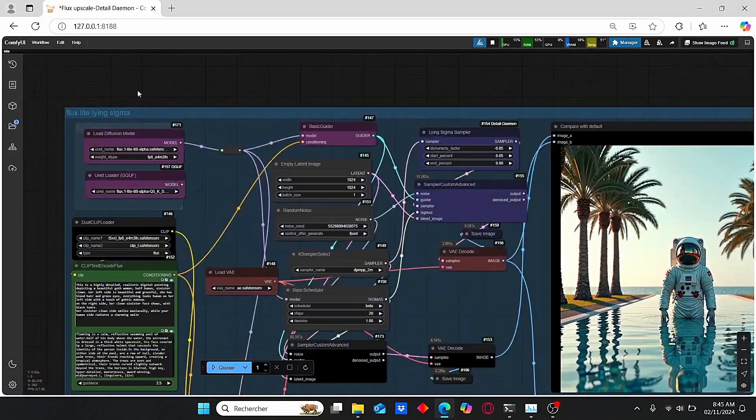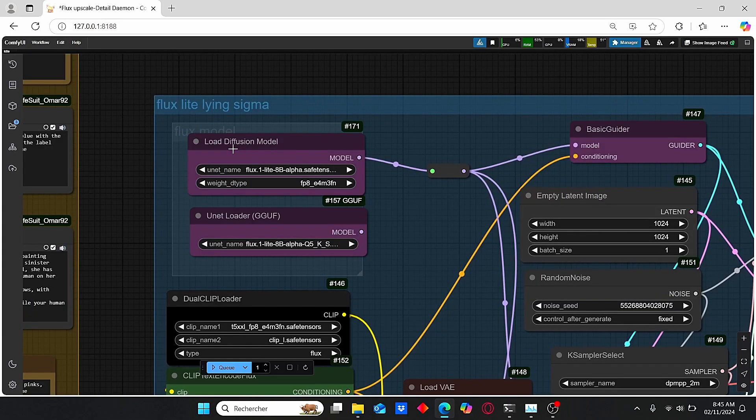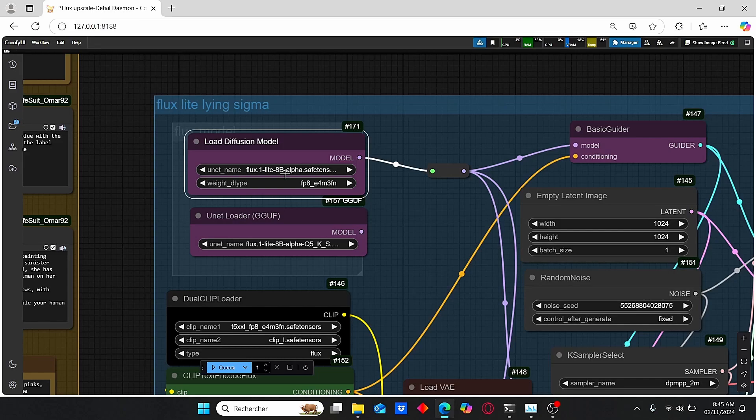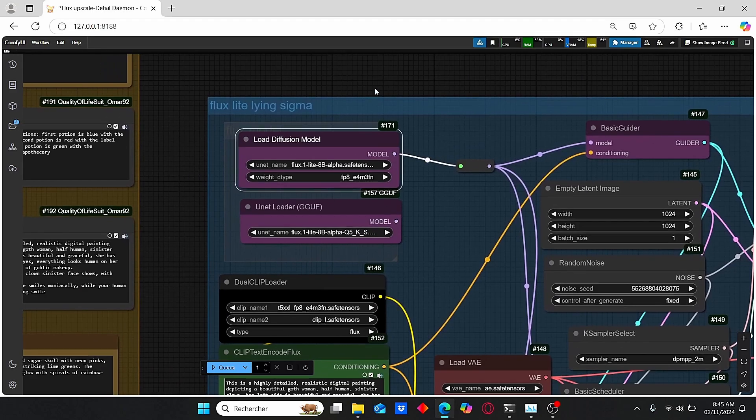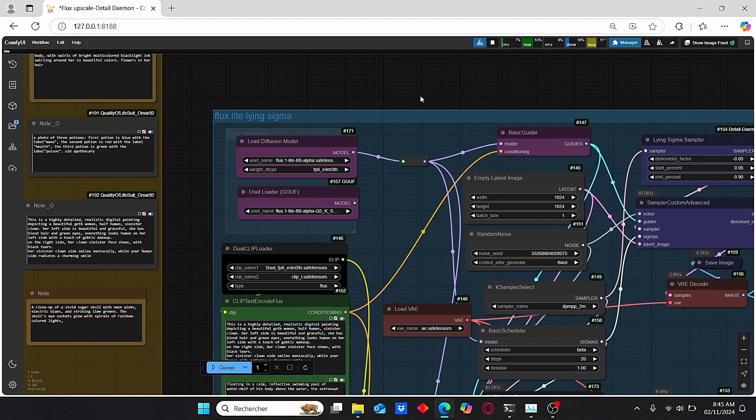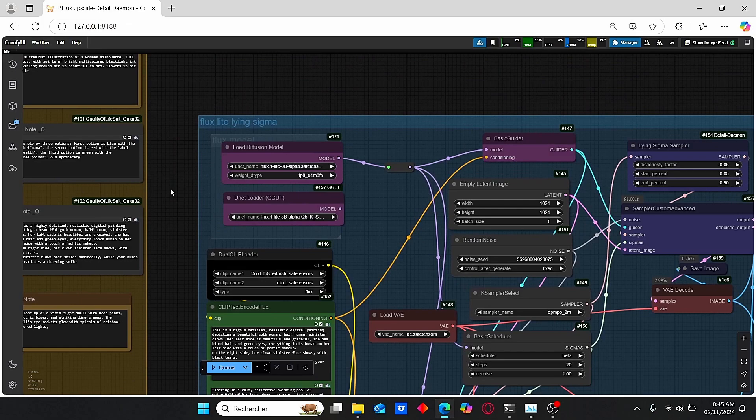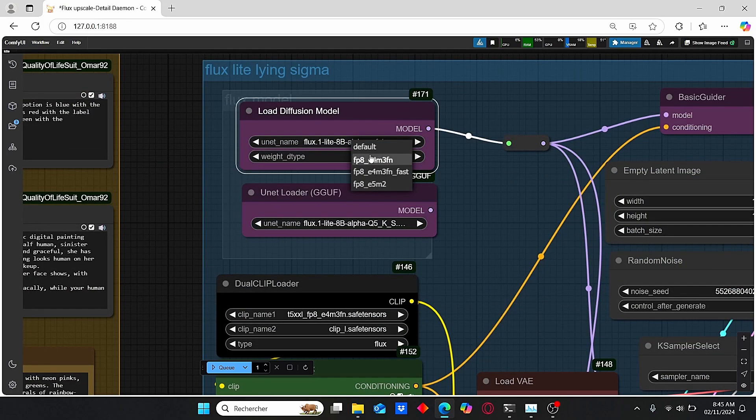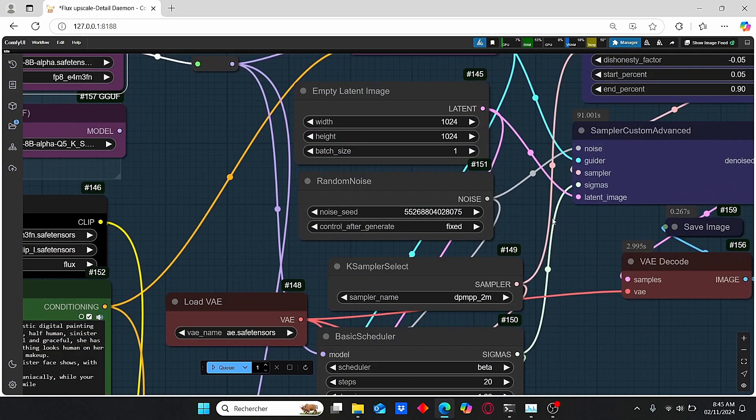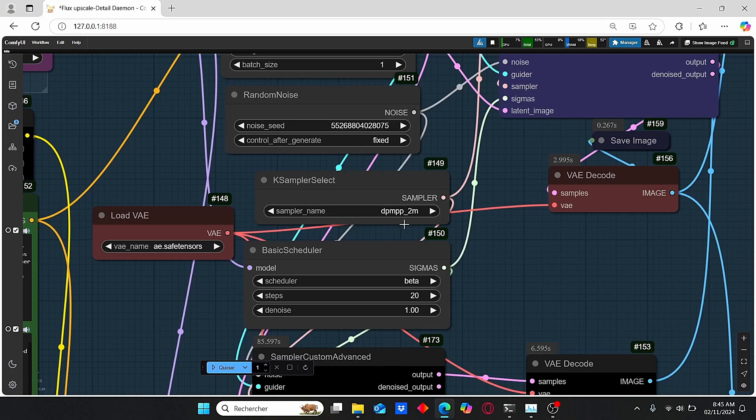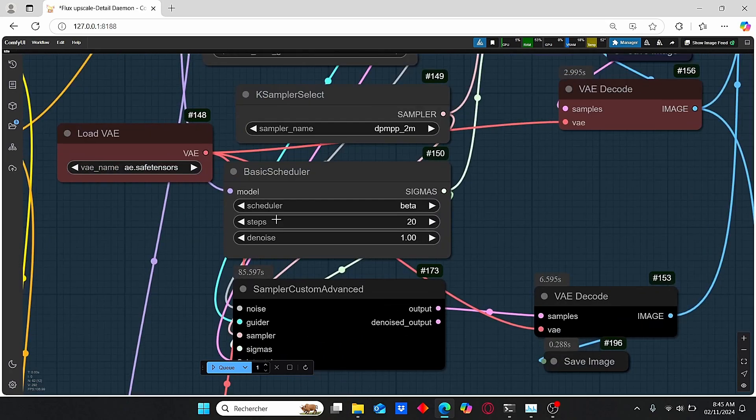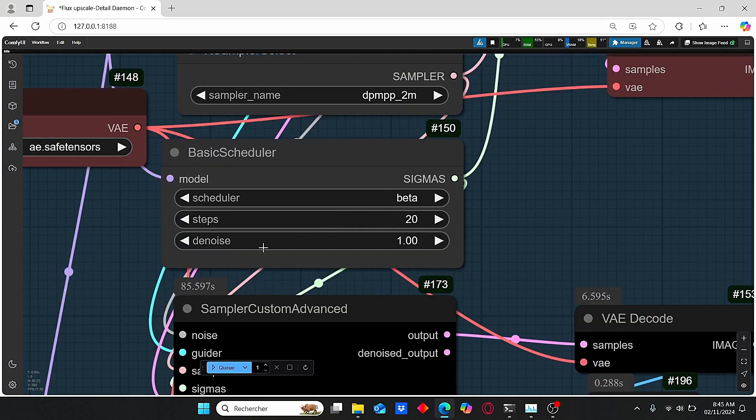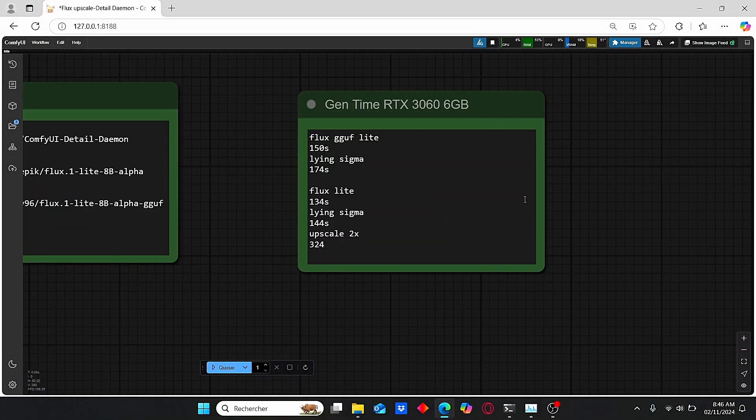Here we have our Load Diffusion Model. Make sure to select our Flux Light 8 billion version here. Make sure to choose the weight type to fp8_e4, which clearly enhances the generation time for me. If you're using this node directly, you will find it set as default, but don't forget to change it. Then I choose this resolution. For the sampler name, we choose the DPM++ 2M. For the scheduler, we choose Beta, and I am working with 20 steps.